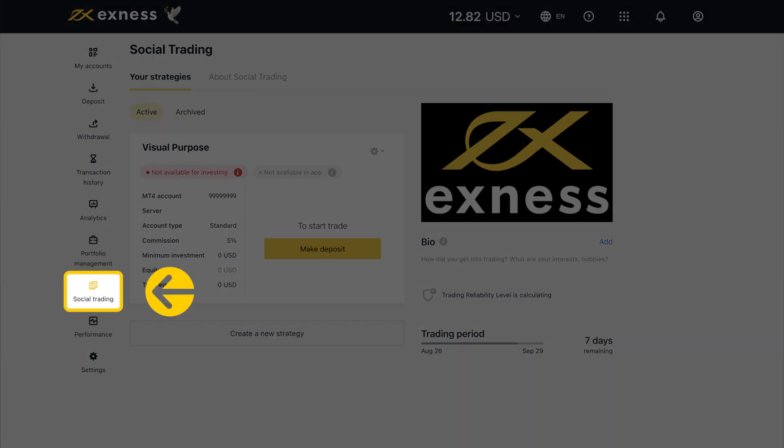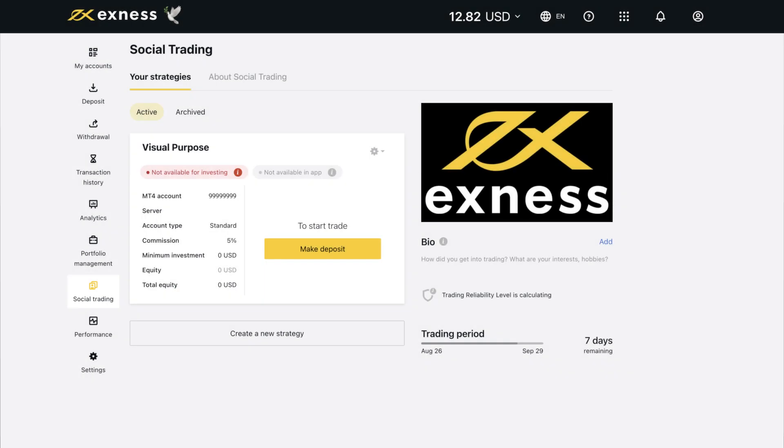In Social Trading, you can create a new strategy to trade with, manage existing strategies, and update your trader profile picture. If you would like to know more, we recommend the Social Trading Help Center, link in the description below.